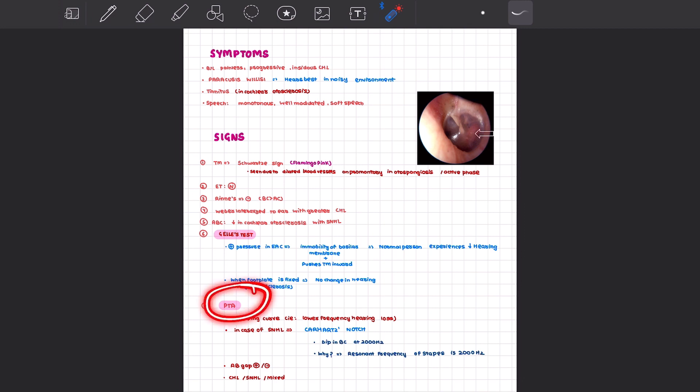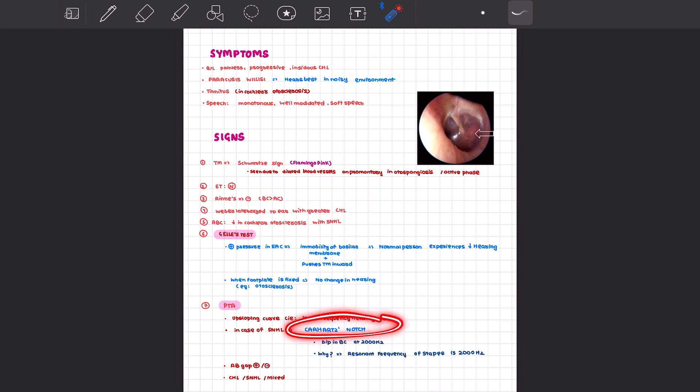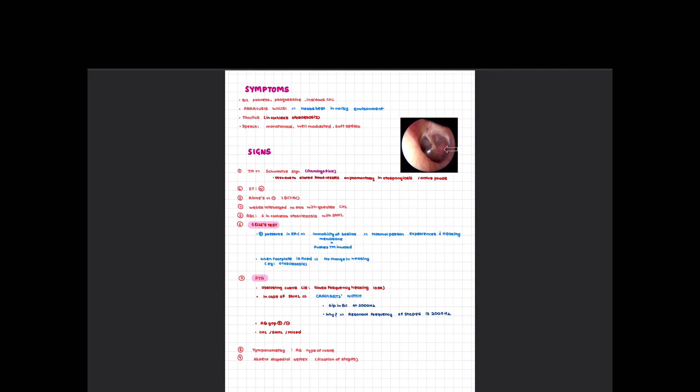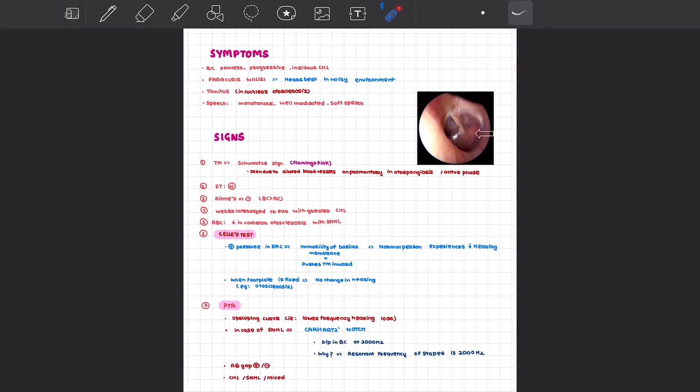When you perform pure tone audiometry, there's an upsloping pattern, first involving lower frequency hearing loss. In case of sensorineural hearing loss, you can get a particular finding called Carhart's notch. The Carhart's notch is a dip in bone conduction at 2000 hertz. Why is this occurring? It has been postulated that ossicular resonance is maximum at 2000 hertz, and when the disease process involves the ossicles and stapes footplate, that leads to a dip in bone conduction at 2000 hertz. The AB gap may be positive or negative. The AB gap will be positive in cases of conductive hearing loss and negative in cases of sensorineural hearing loss. You can get three types of hearing loss: conductive, sensorineural, as well as mixed type.